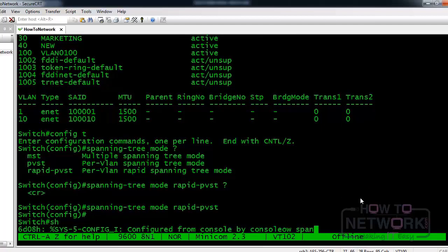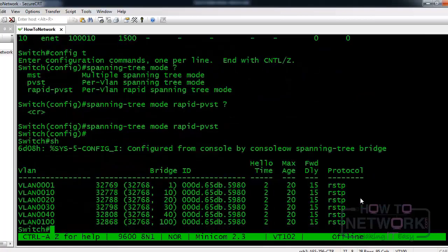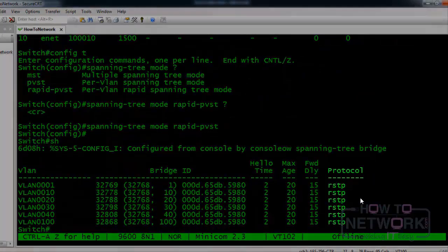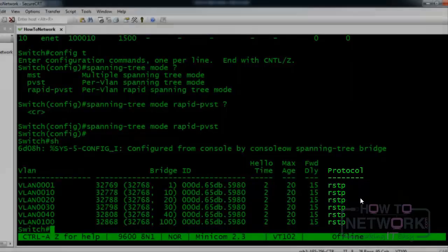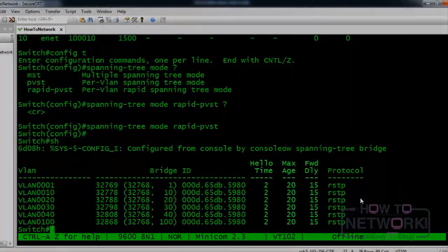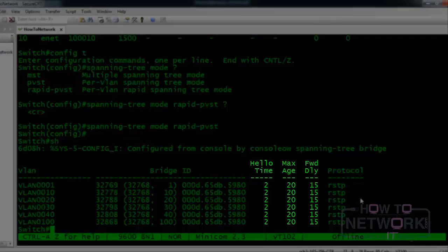And we are going to go ahead and show. Now you can see that rapid spanning tree protocol is enabled for all of our VLANs. You also see the hello time, max age, and forward delay timers are set to their defaults of 2, 20, and 15.